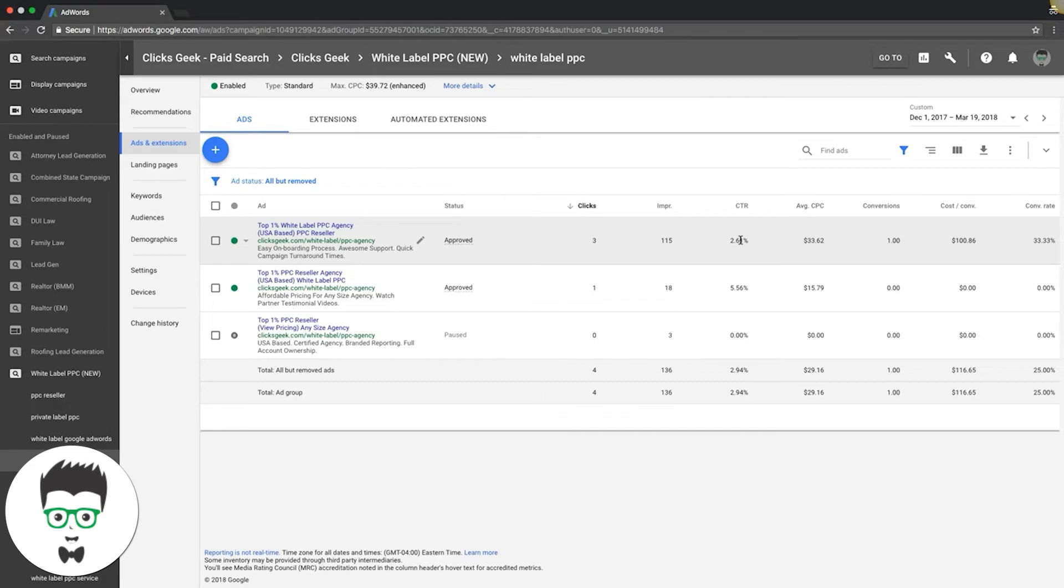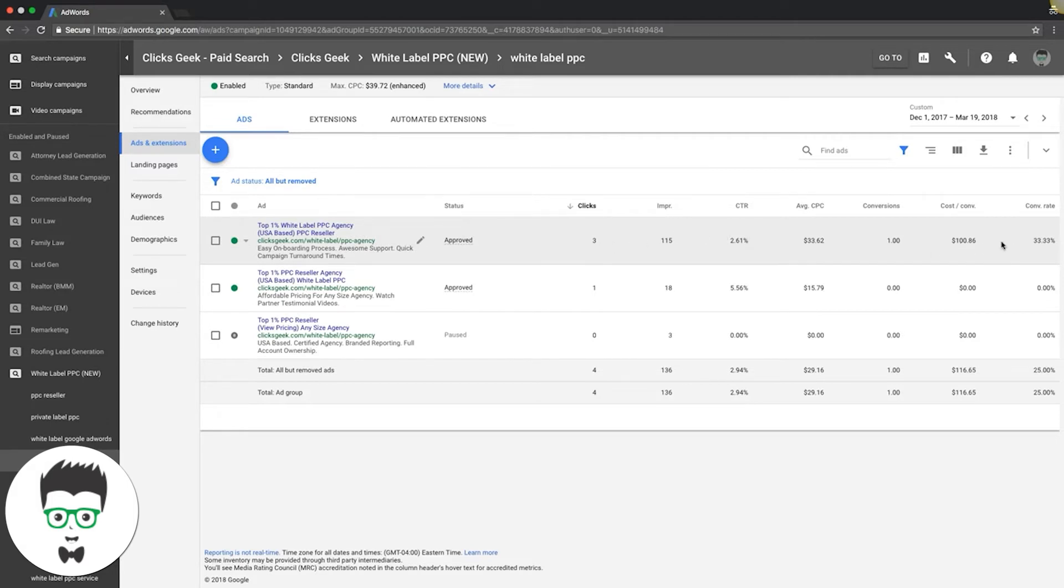Where you want to be is 7-10%—that's like the ideal. This one's converting at 33% though, which is awesome, so we're not even going to bother with it. We're going to leave it. That's a winner. Leads are the name of the game, not just percentages of click-through rates.